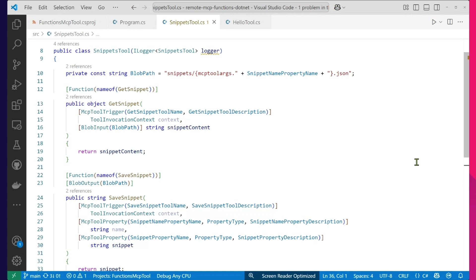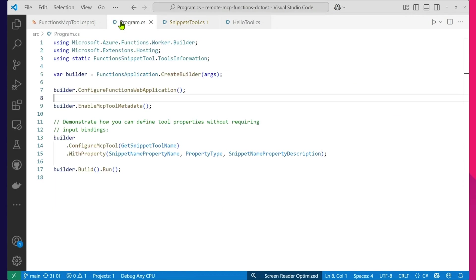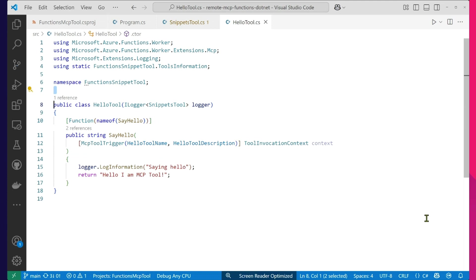Now, you might be saying, hey Matt, I don't see any MCP tool properties here. That's kind of weird — and that's because we're showing you a different way to set up those tool properties with the builder. Just a different way to do it, both equally valid. We wanted to show you both. And then there's another tool called HelloTool. It's pretty much just the Hello World, just returning: 'Hello, I am a MCP tool.'